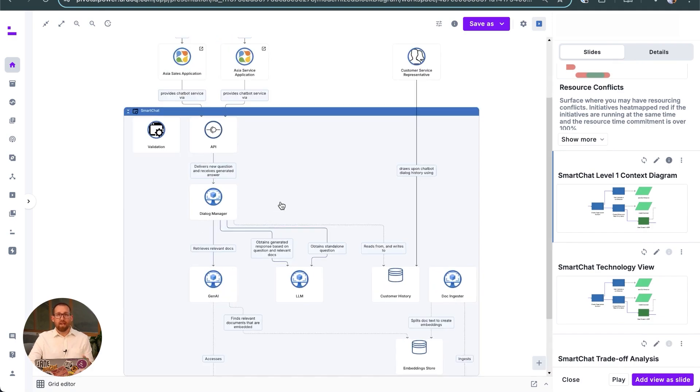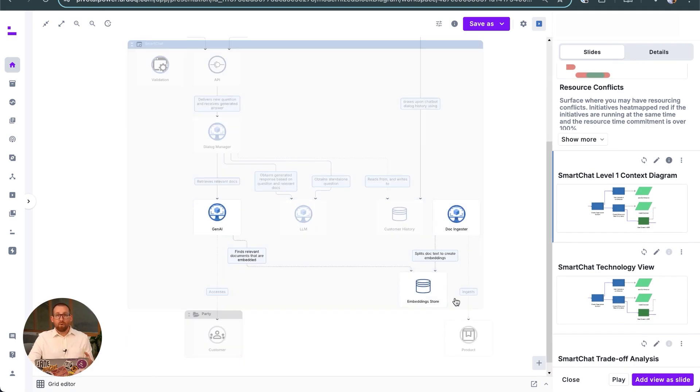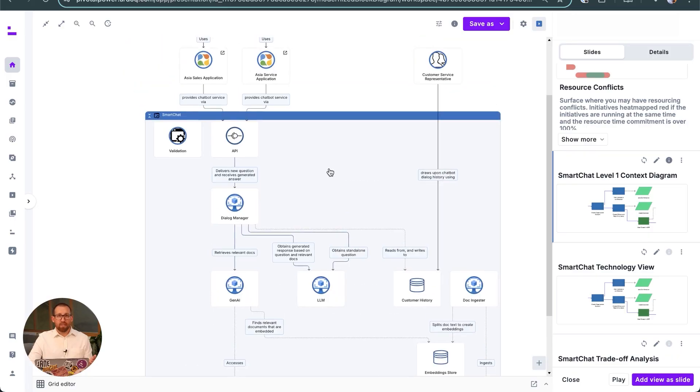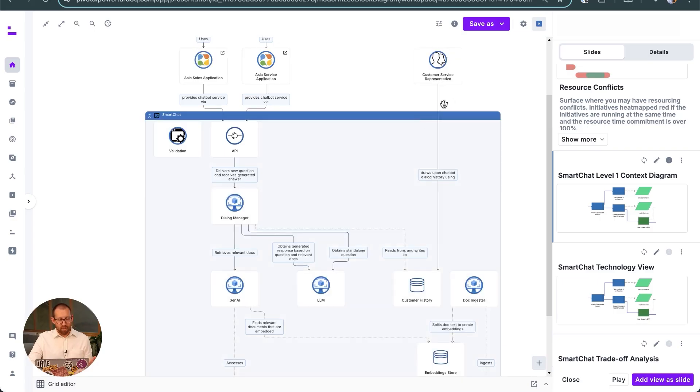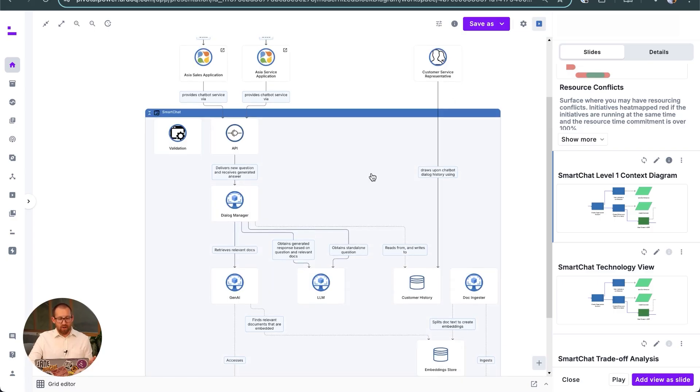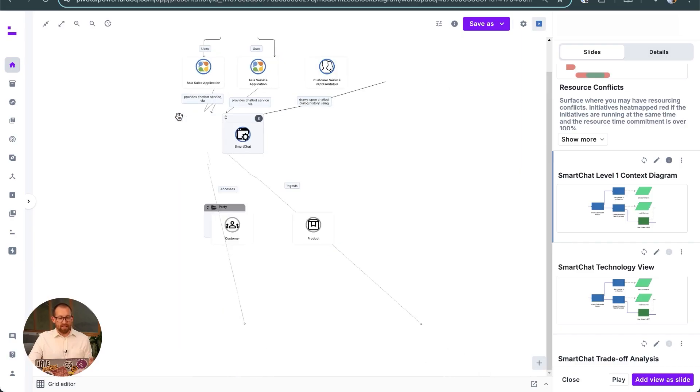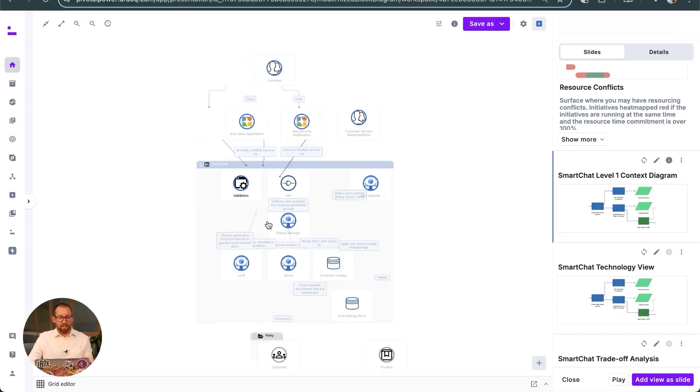We can see what the components do and how they will communicate with each other. The team's data architect has identified the components that will be processing sensitive information. The inbound and outbound references in the context diagram we saw before are now connected at the more detailed level in the application modules.